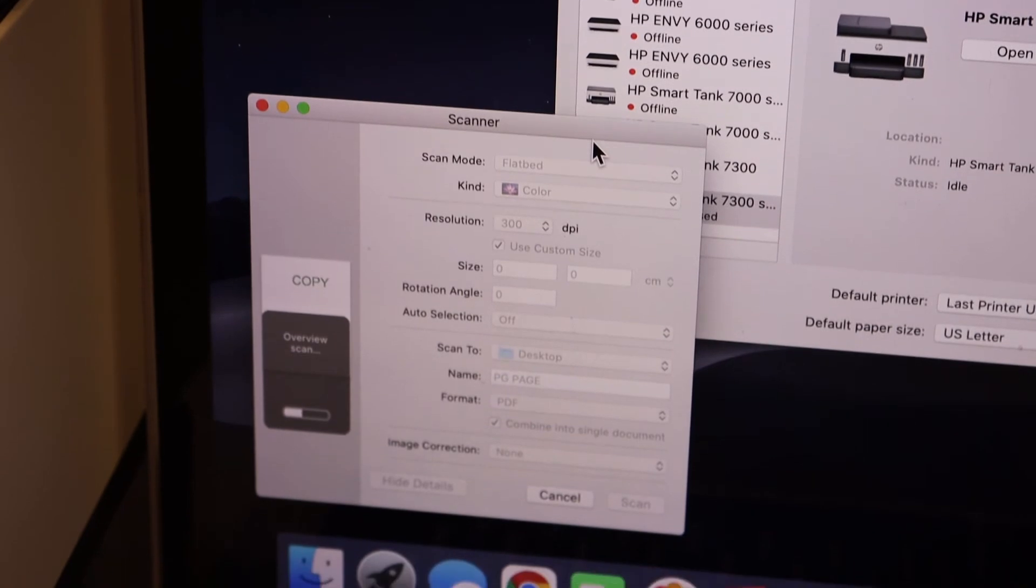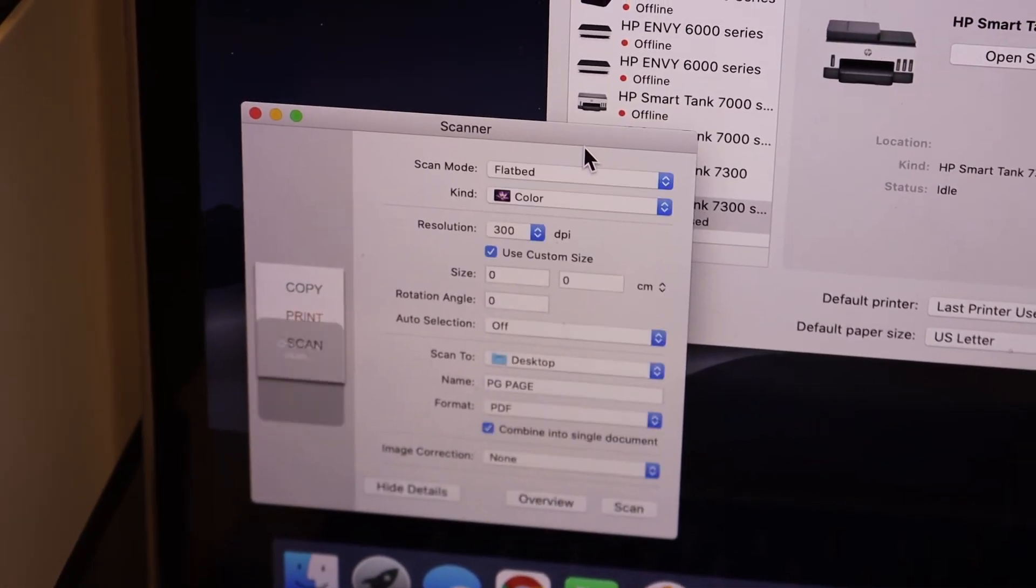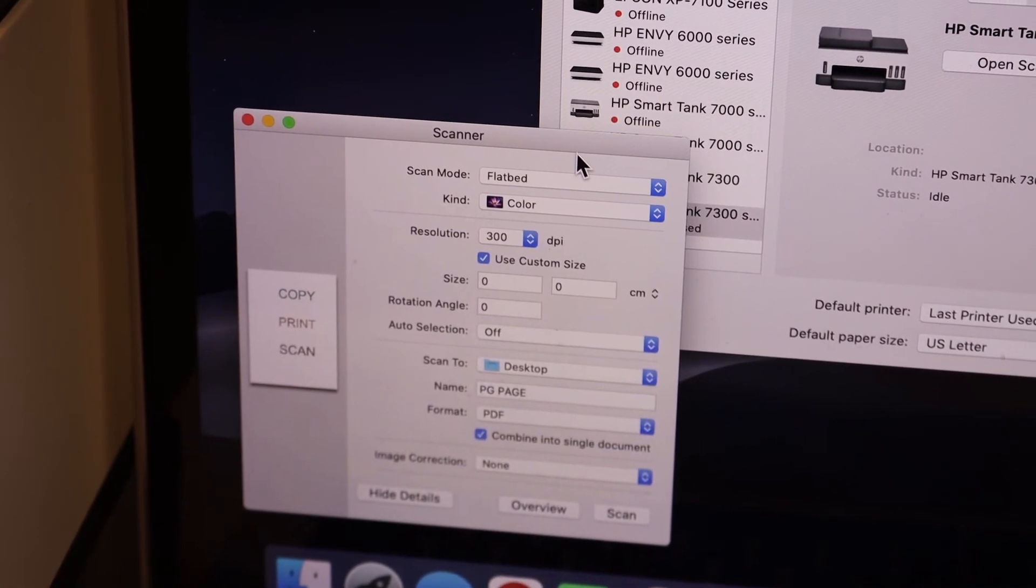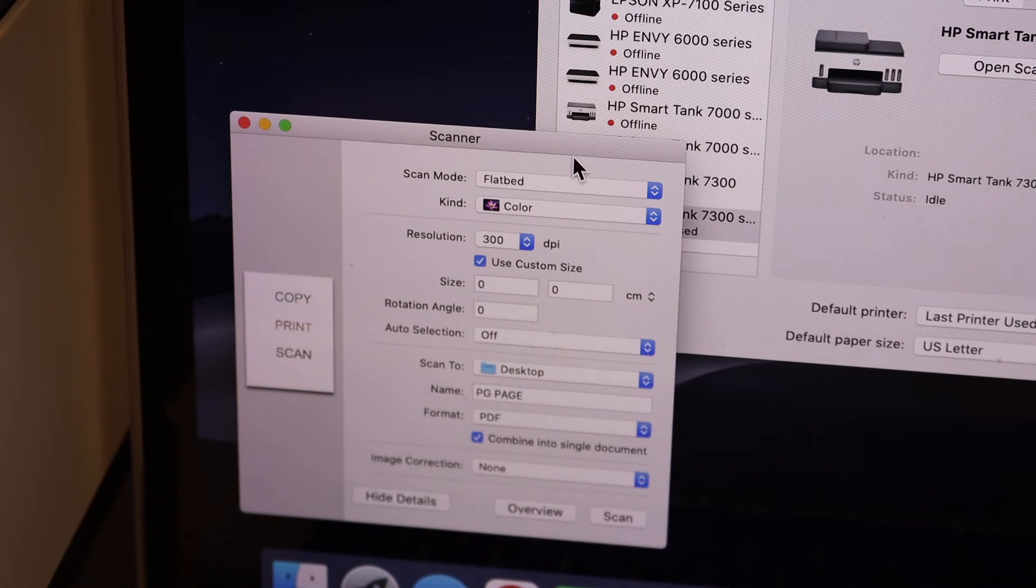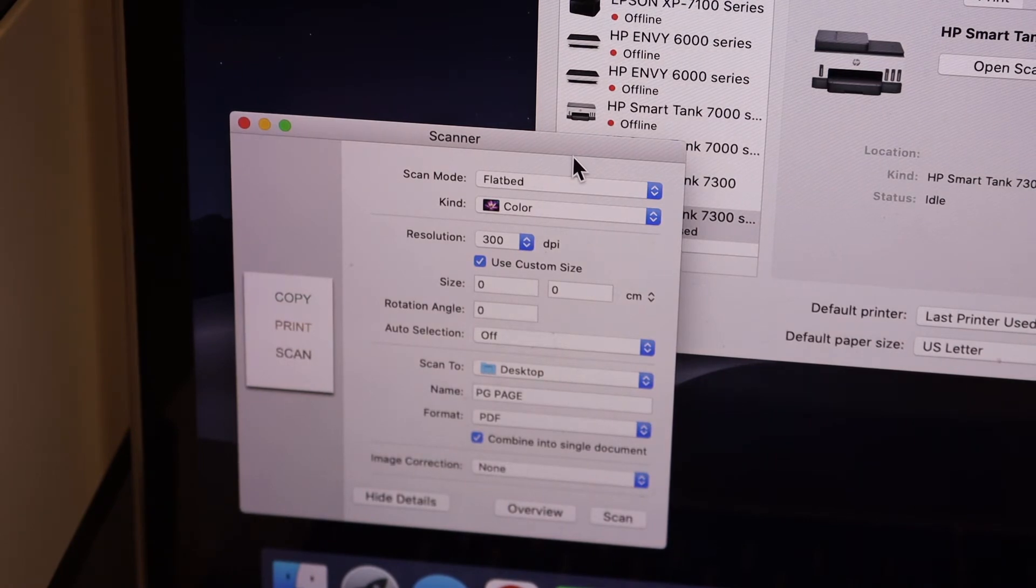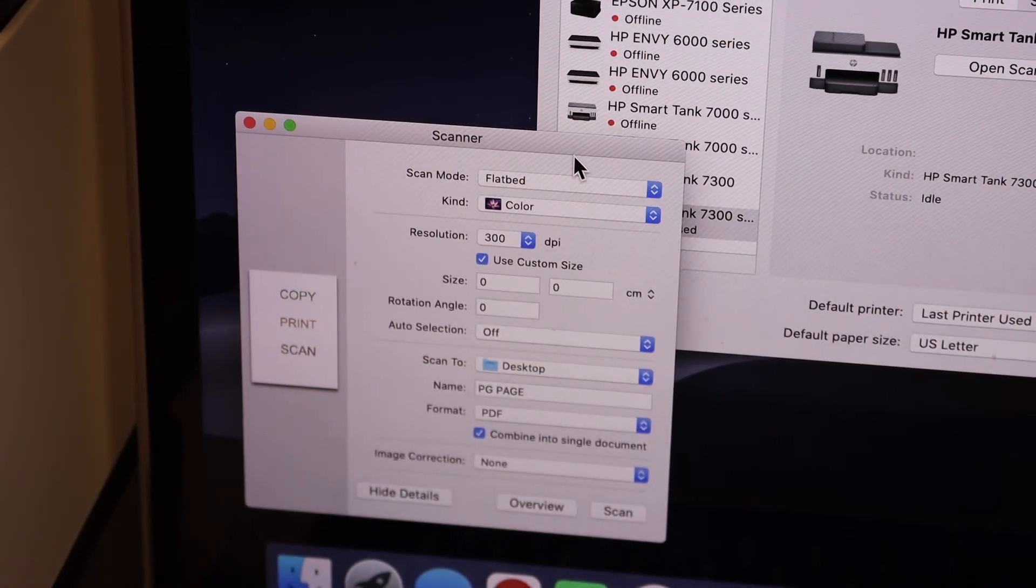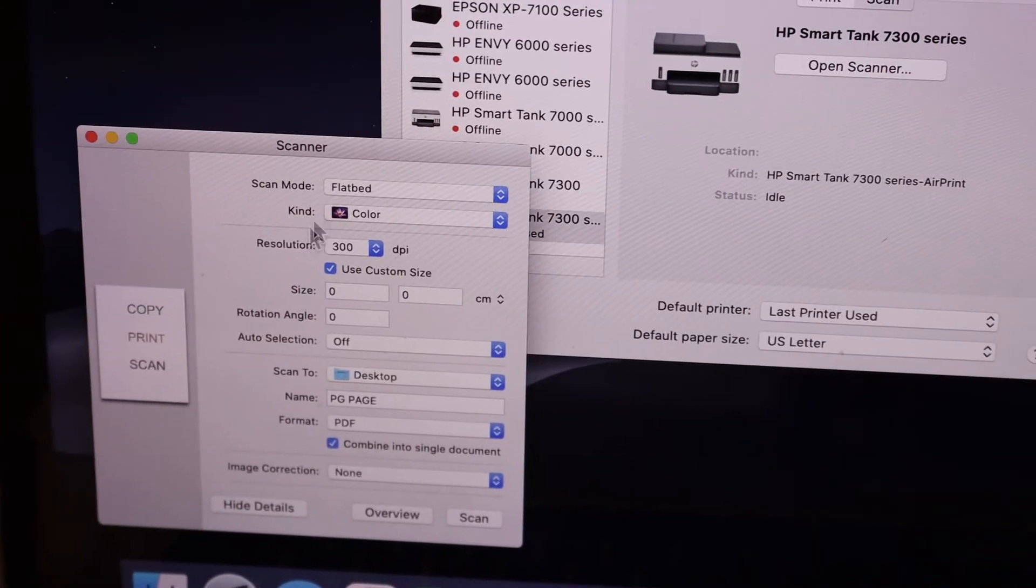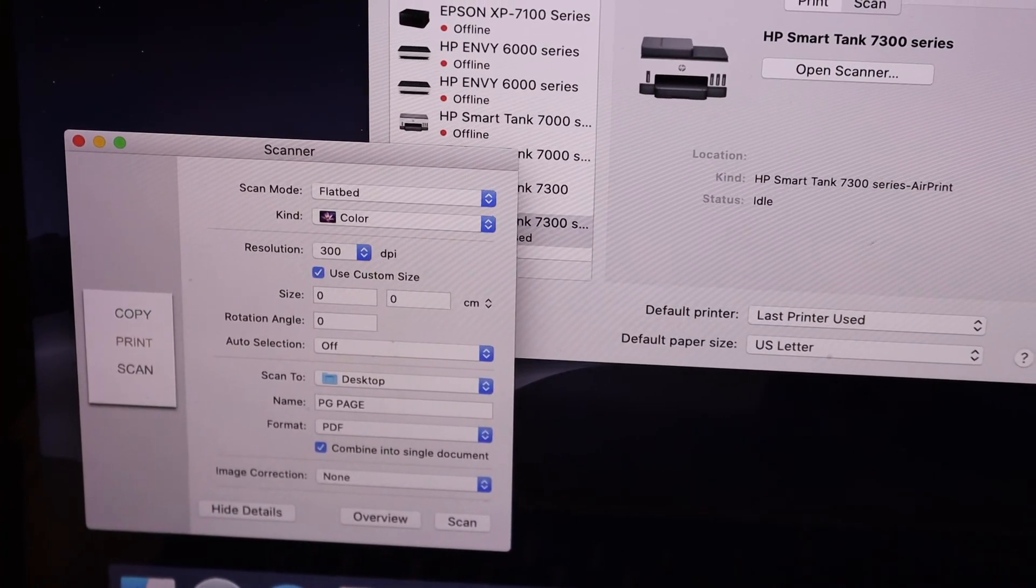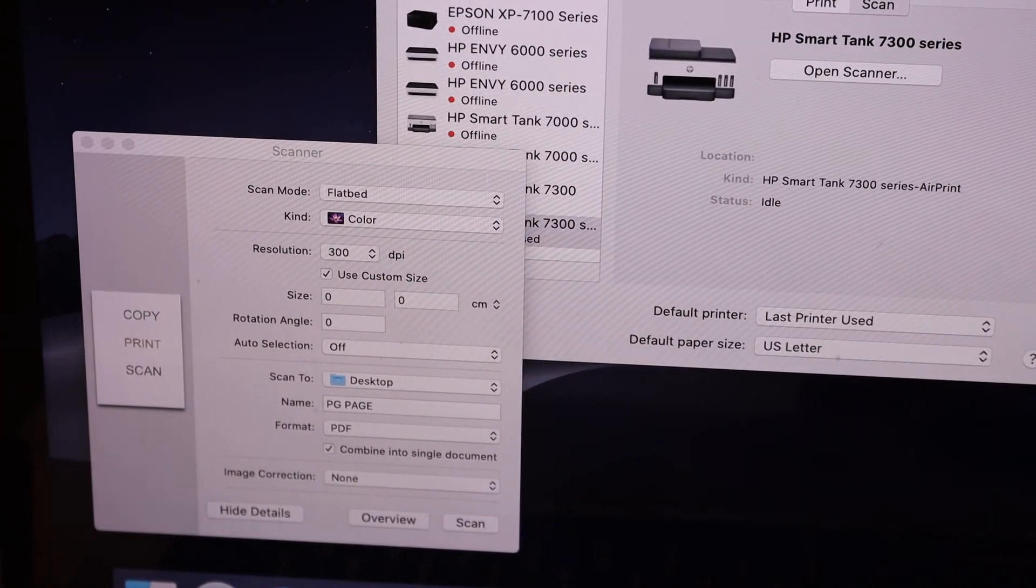But if you want to use the app, then you definitely need that account. This way we can do the wireless setup and we can use it for scanning and printing.